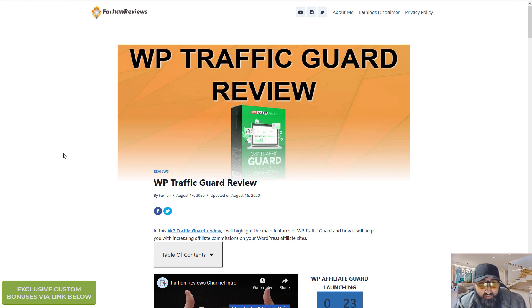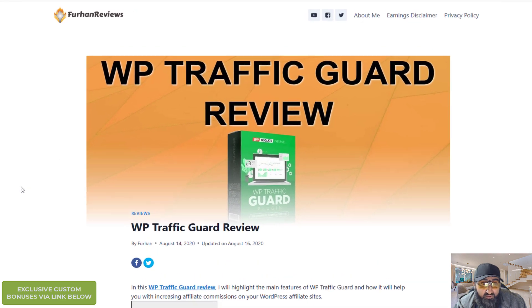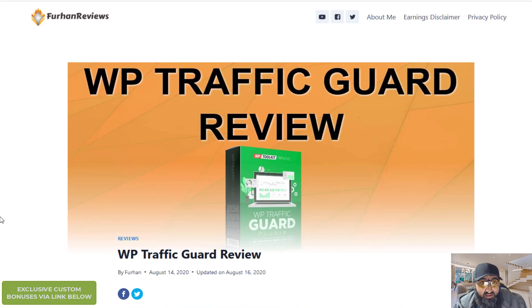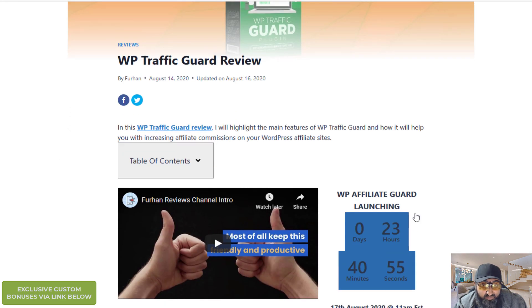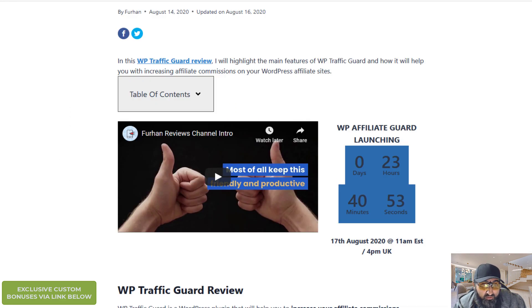Now this is my review page and my bonus page. Link is in the description below. Click on it any time and click on any of the buy buttons and you'll get all of my bonuses.